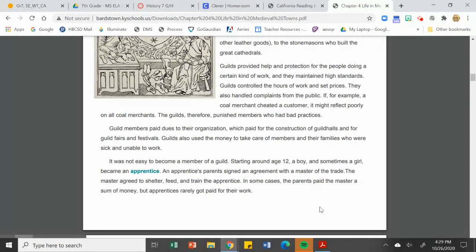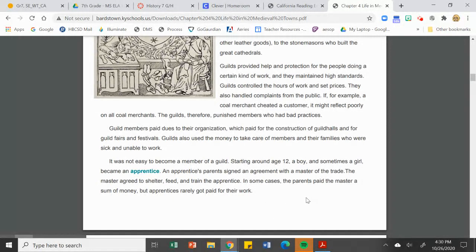Apprenticeship is discussed here — it wasn't easy to become a guild member. But at a very young age you could start to become an apprentice to somebody with a trade, like a blacksmith, glassblower, or seamstress. You would work for them and eventually become what was called a journeyman. Once you became a journeyman, you took that craft and skill out into the real world, until eventually you became a master and would own your own business.